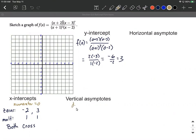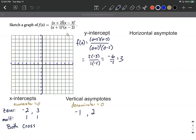Vertical asymptotes generally occur when the denominator equals zero. In factored form we go factor by factor: plugging in x = -1 makes (x+1) equal zero, so x = -1 is a vertical asymptote. Plugging in x = 2 makes the second factor zero, so x = 2 is a vertical asymptote. We should also check there are no removable discontinuities — no factors appear in both numerator and denominator, so there are no holes.